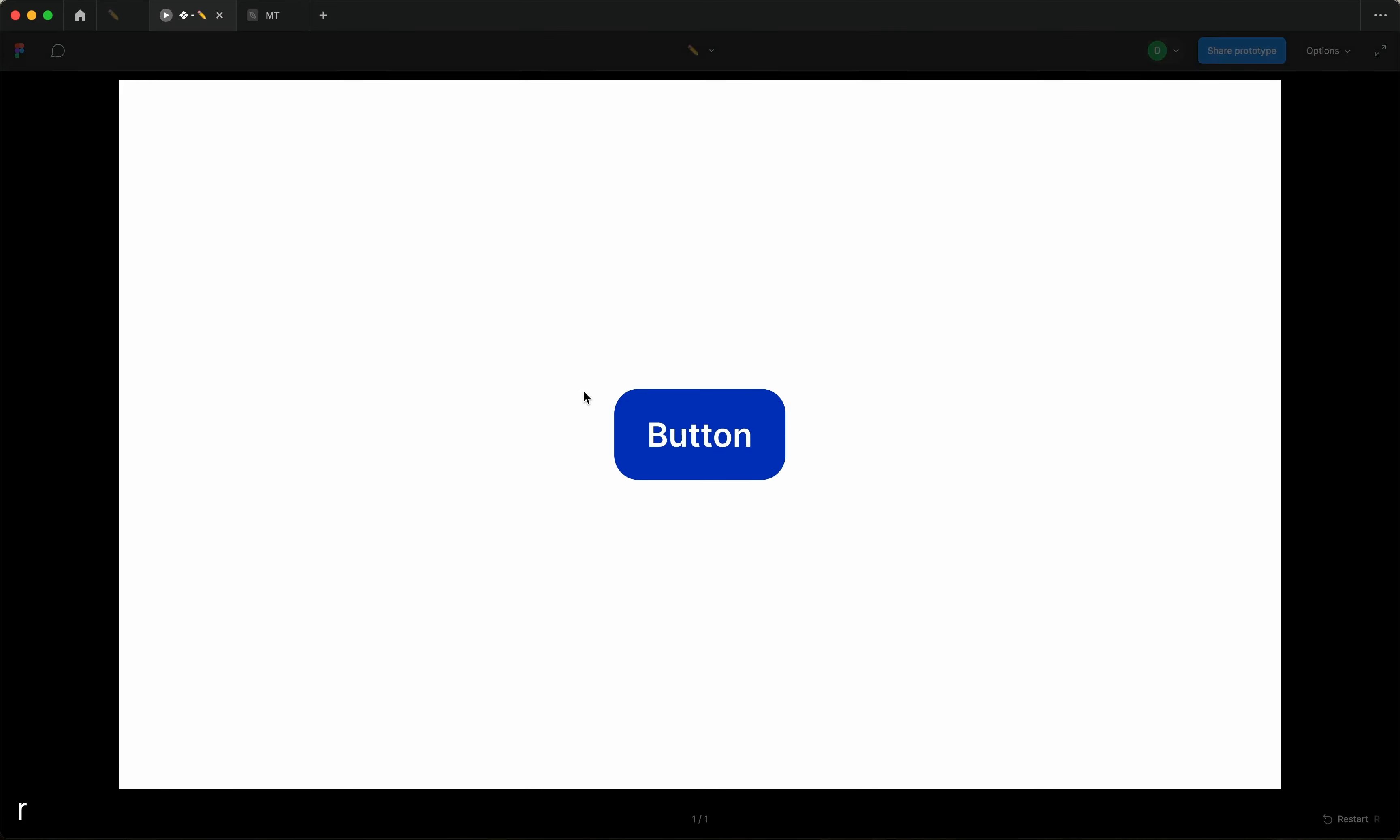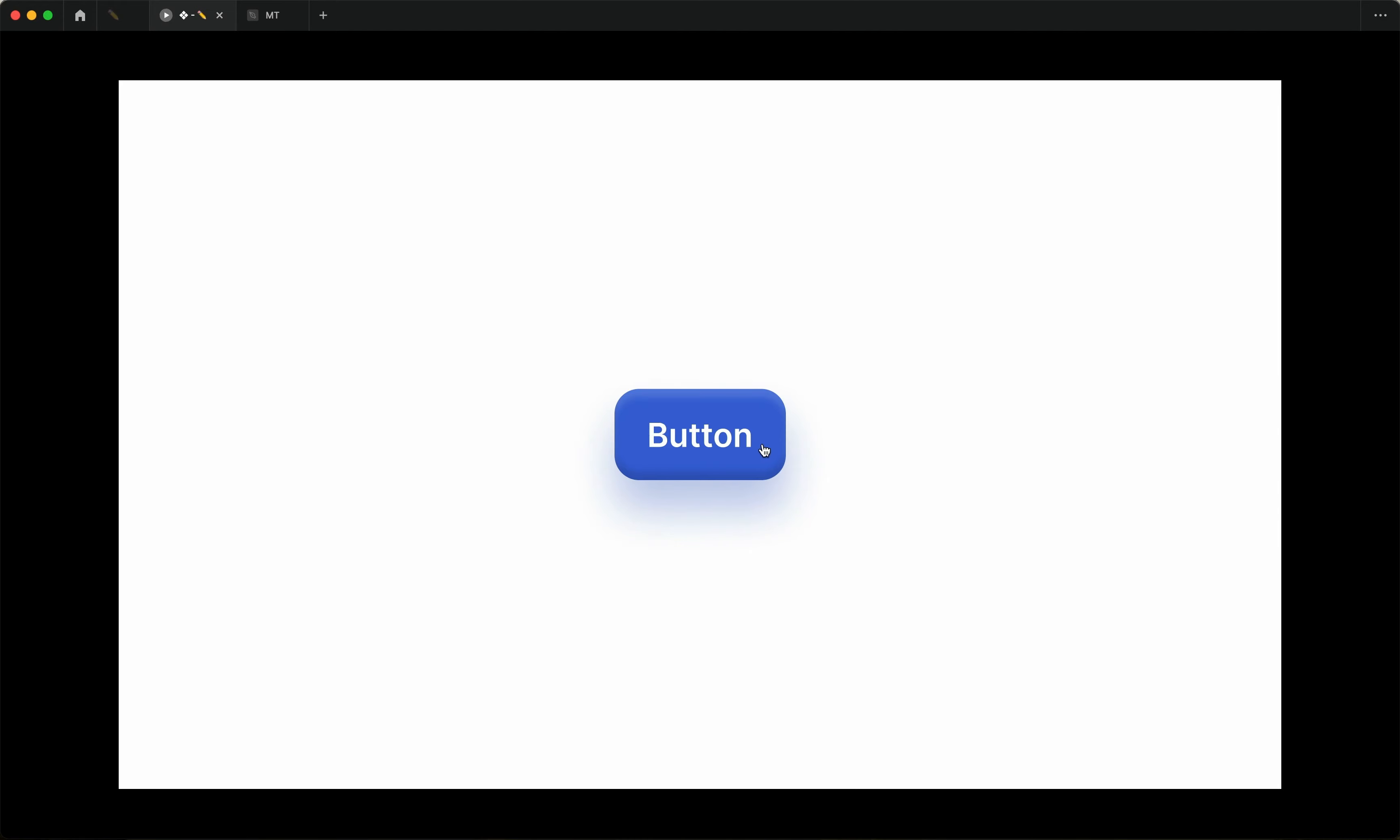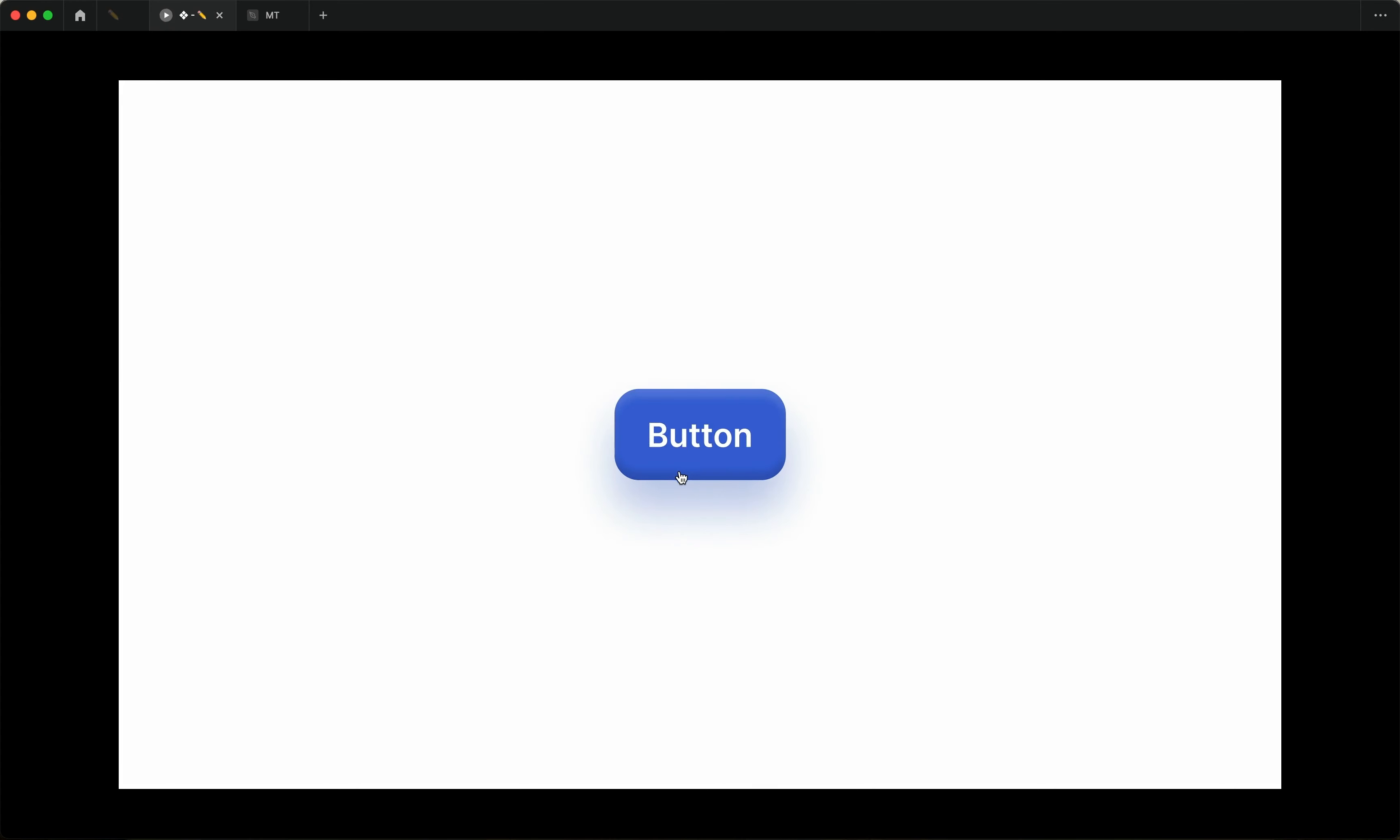And now when I go to prototype, I reset the prototype, I can then hover over the button, hold it, press down, release. And the pressed down interaction is now created. That's it. Thanks for tuning in. I hope you found this useful. And I will see you in the next one.